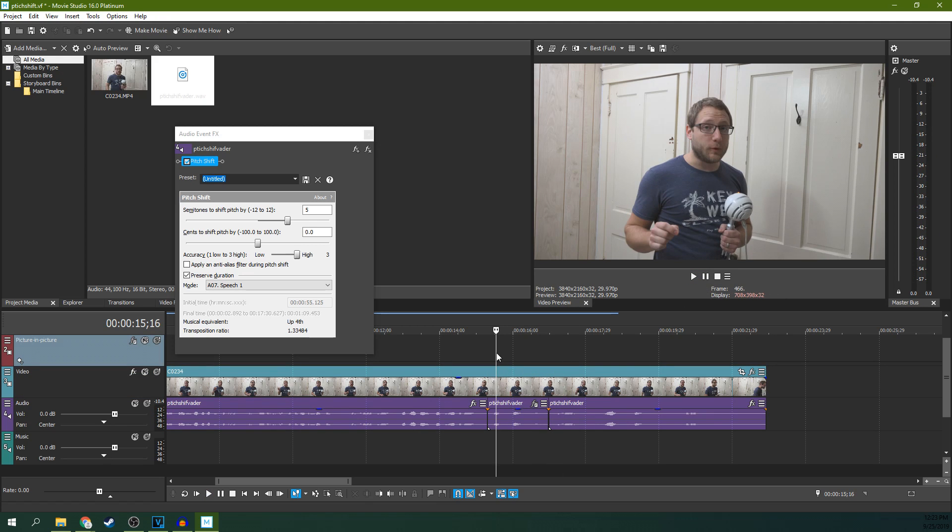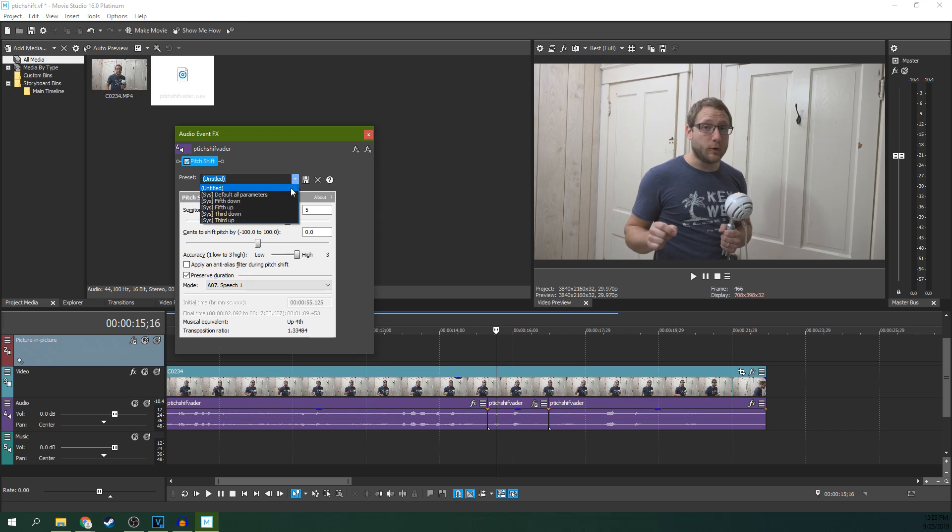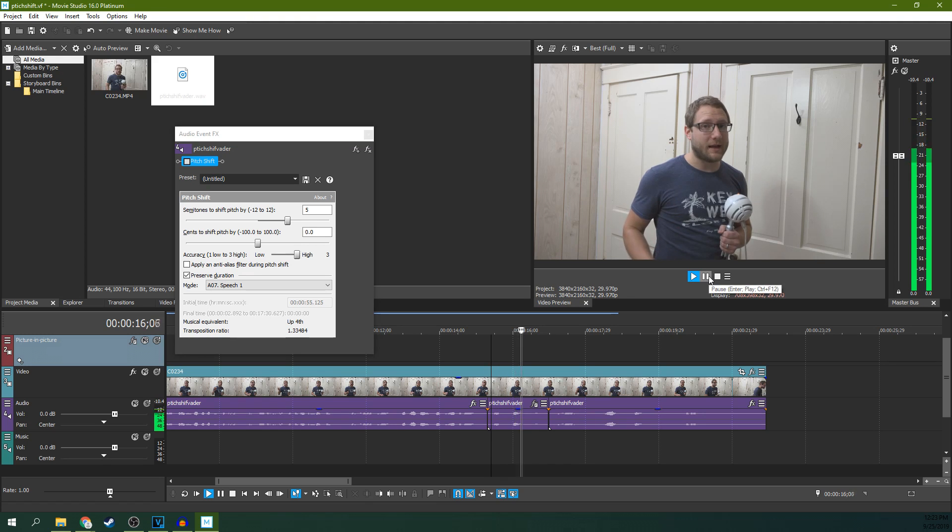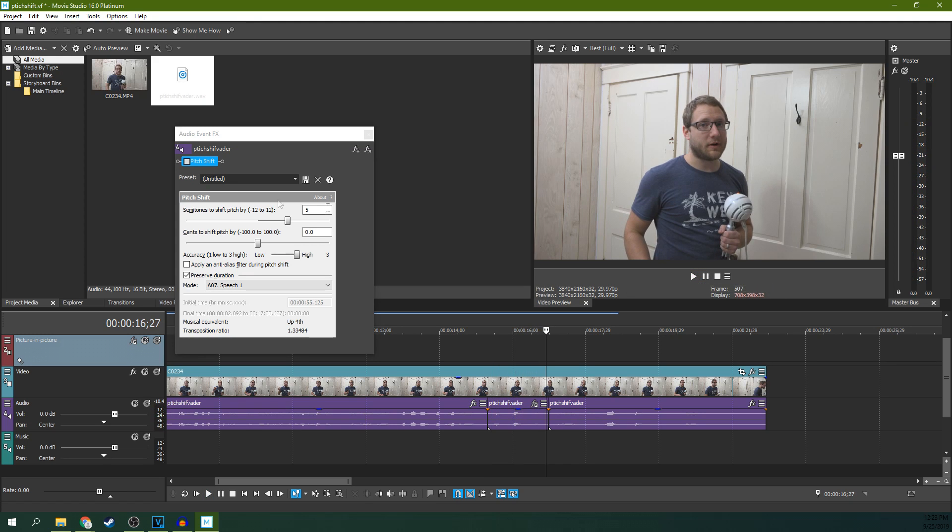Now, that's how to pitch shift in Movie Studio 16 Platinum. You can do that as many times as you need to. You can pre-render it out like we talked about, and there's also different presets you can use as well. If you need to remove the pitch shifting, you can just hit Remove Plugin up here. If you want to hear it without the pitch shifting, just uncheck it.